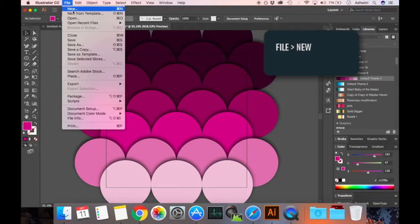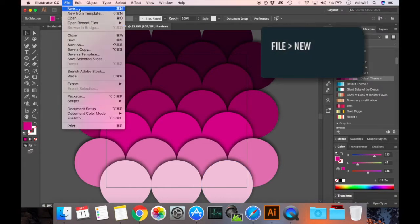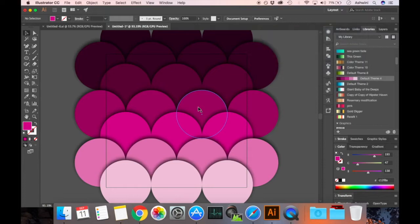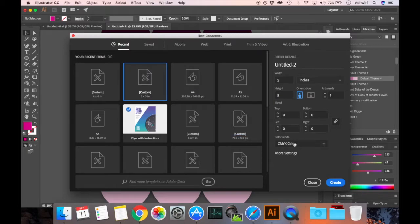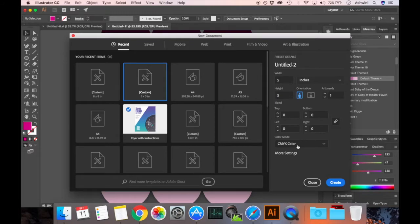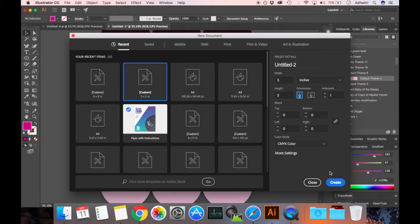Let's just open file and new. Let's make it 5 into 5 inches so that we'll have a really short canvas to work with. I don't really care about it right now but if you're going to use this for screens make sure it's in RGB and if you're going to use this for print it should be CMYK. So let's go ahead and click on create.